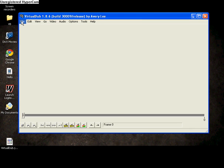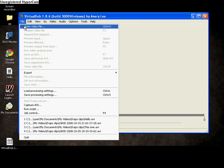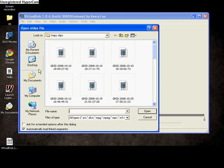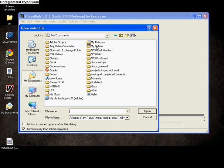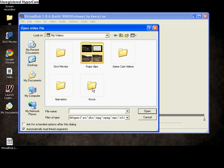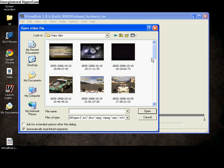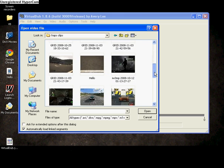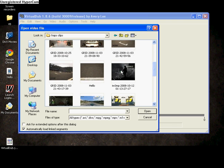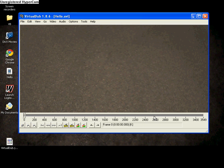From there you go file, open video file, find the video you want to compress. Open.